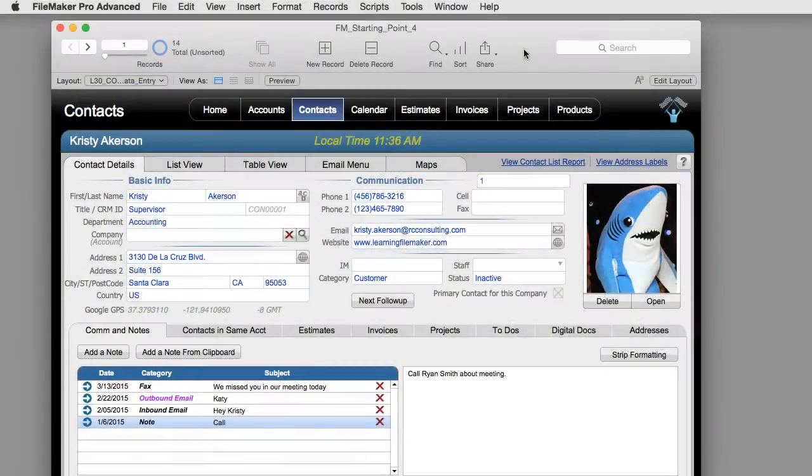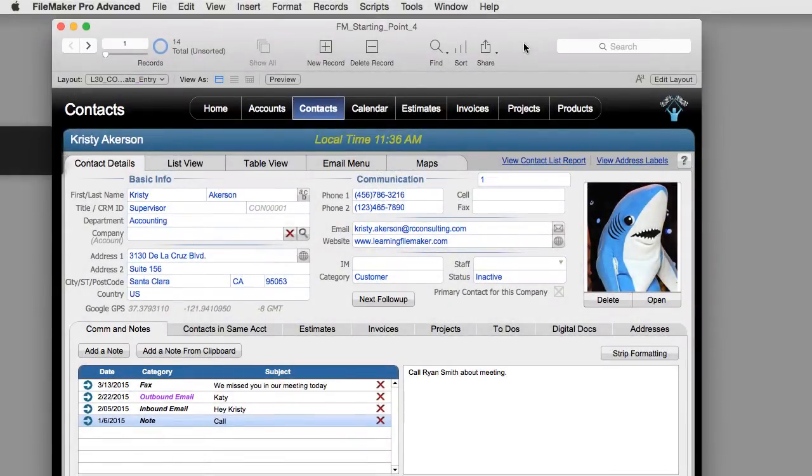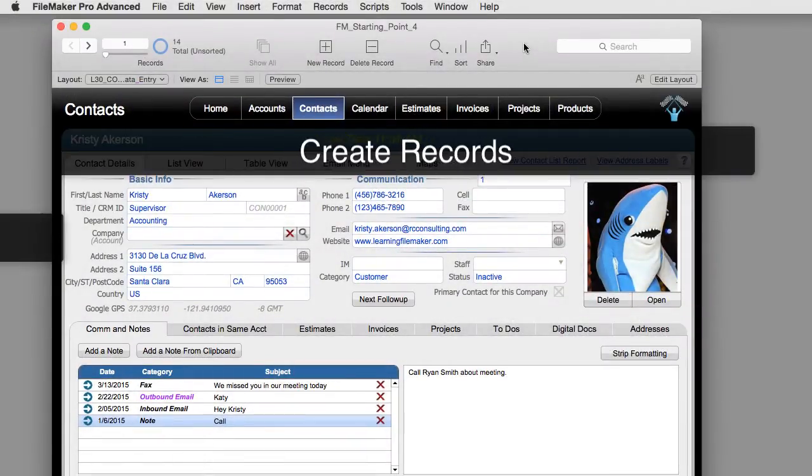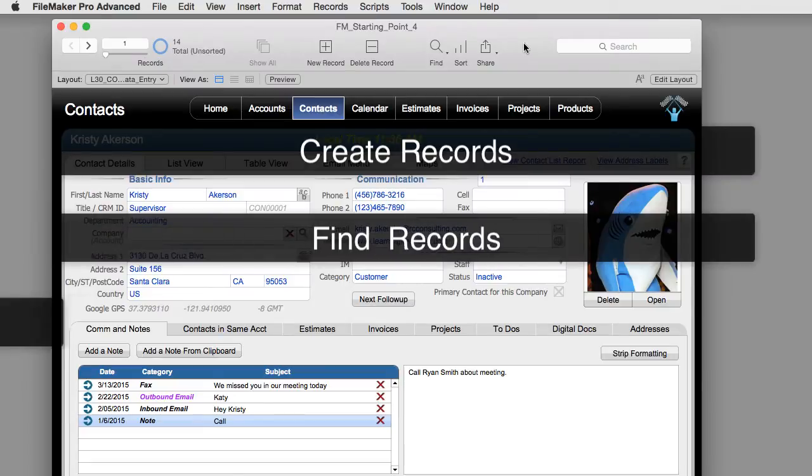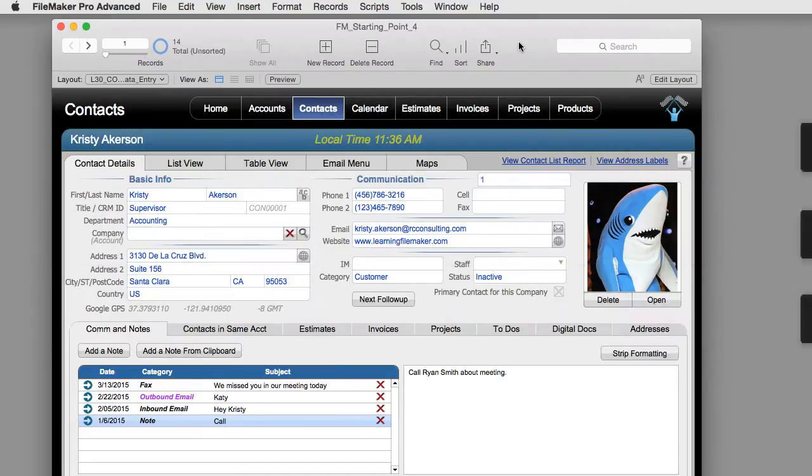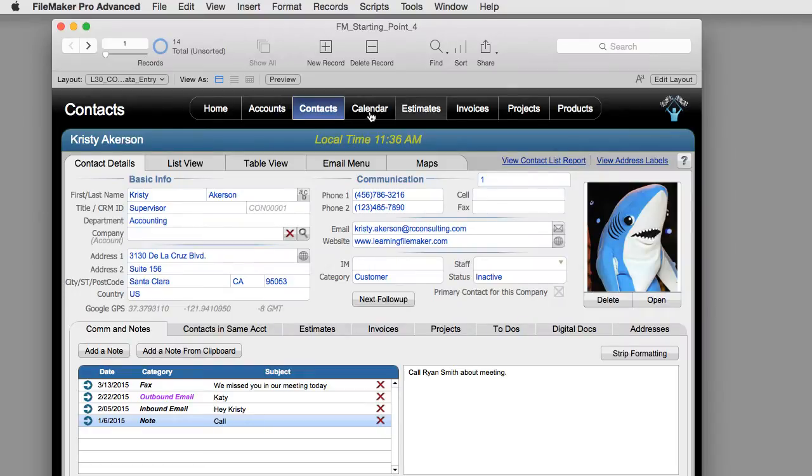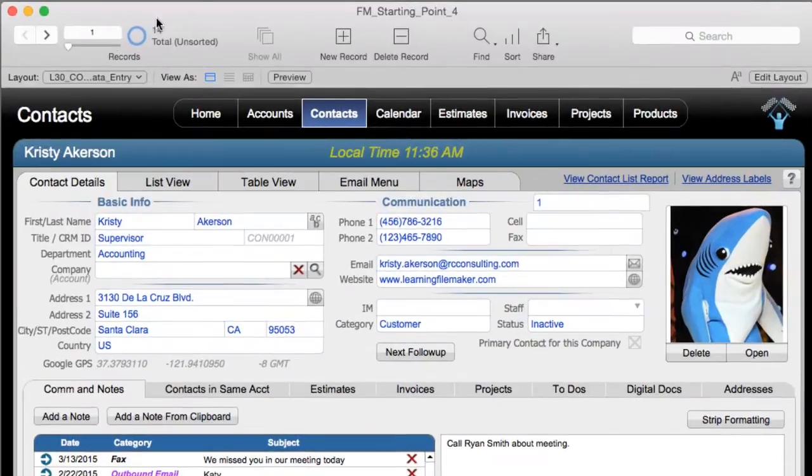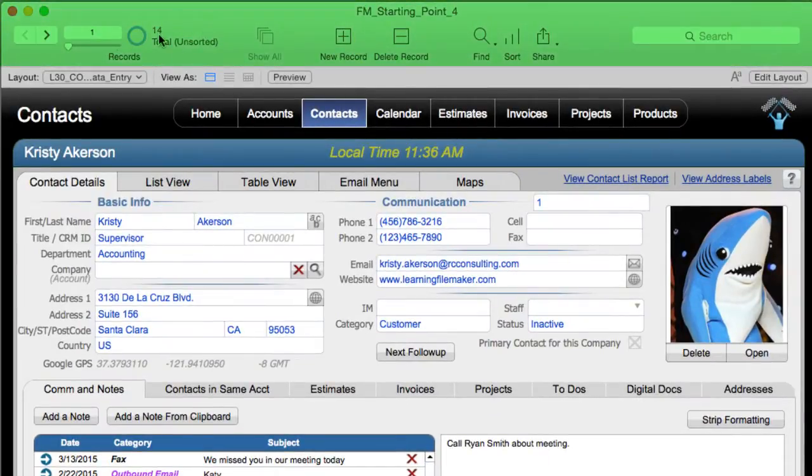So I wanted to take a quick minute and show you how easy it is to create records, find records, and sort records. First off, we've opened FM starting point and this is a database that has some sample data already in it. Across the top we see we have the toolbar already visible. You can see that we already have 14 records.